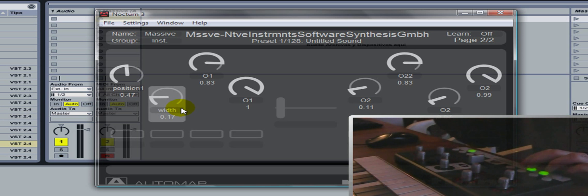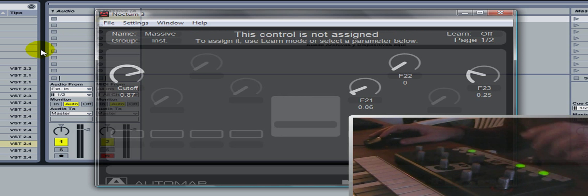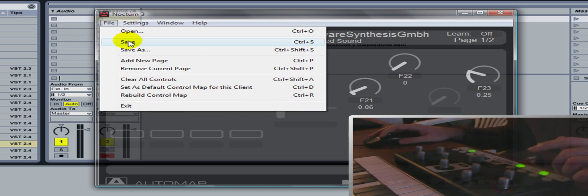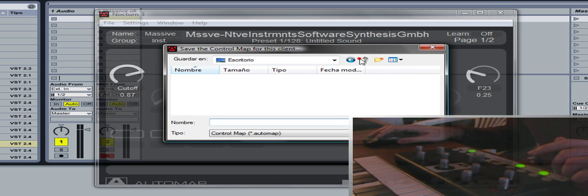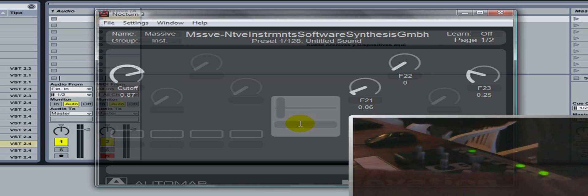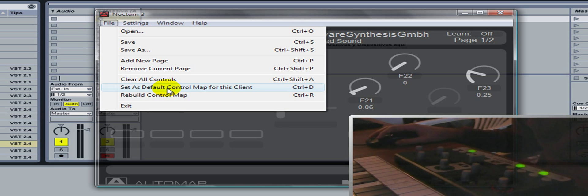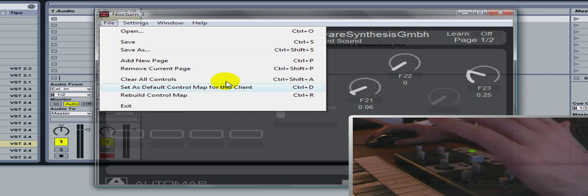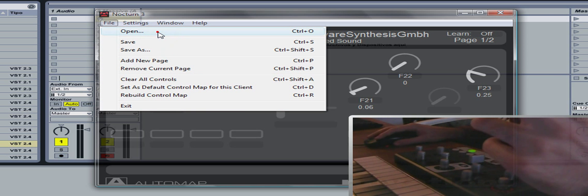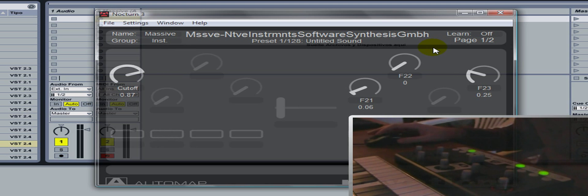Una vez que hayamos hecho nuestro template —que también podemos incluir los botones y el click fader— vamos a darle 'Save As', elegimos una ubicación y ponemos, por ejemplo, 'Massive Template'. Después podemos hacer que esto sea el template por defecto, o sea que cada vez que carguemos el Massive nos cargue esto, o podemos darle 'Load/Open' y buscar un template particular, dependiendo de lo que queramos.